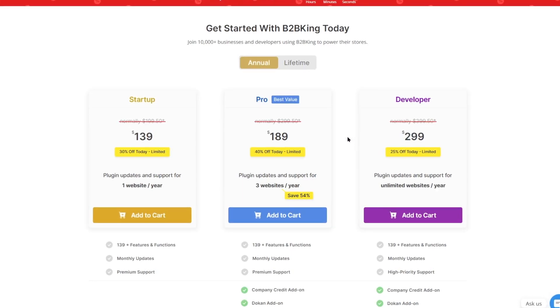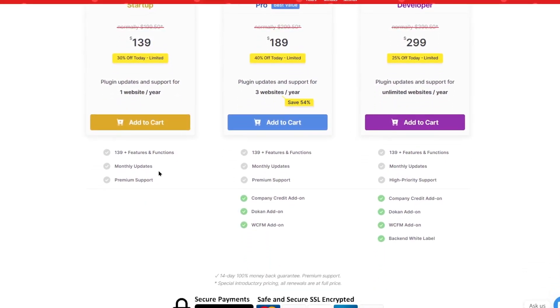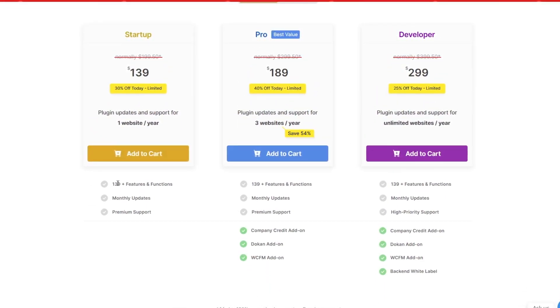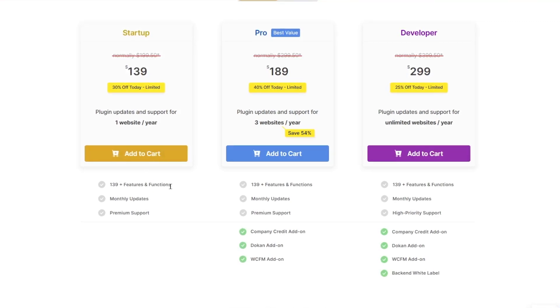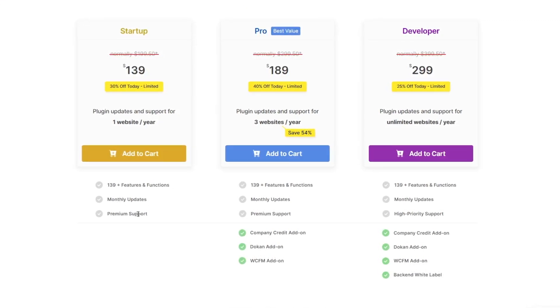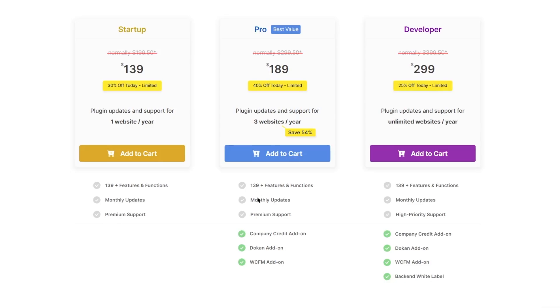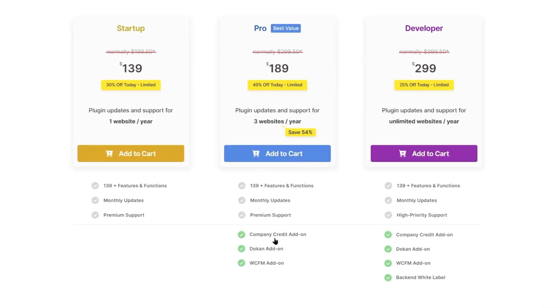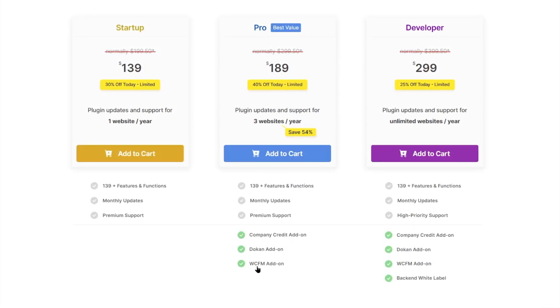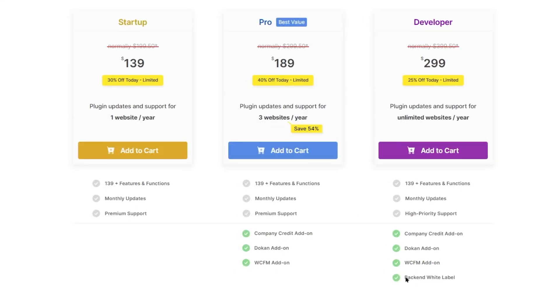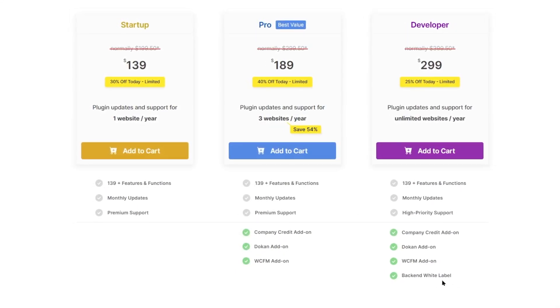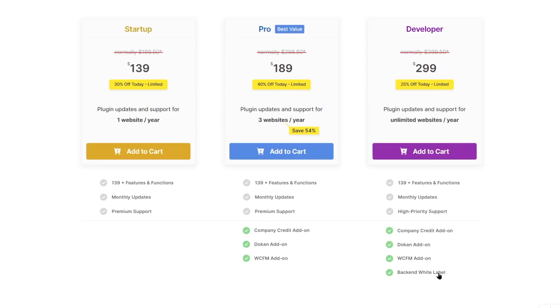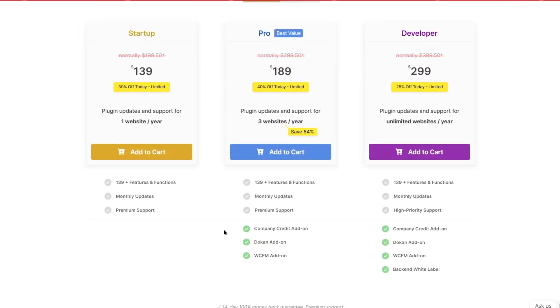If we scroll down, we can also see the features. With the startup plan, you get $139 plus features and functionalities, monthly updates, and premium support. With the pro, you get some extra features such as company credit add-on, Dokkan add-on, and WC-FM add-on. And with the developer, you get the back-end white label. That's the extra thing that you get. So, that's B2B King for you.